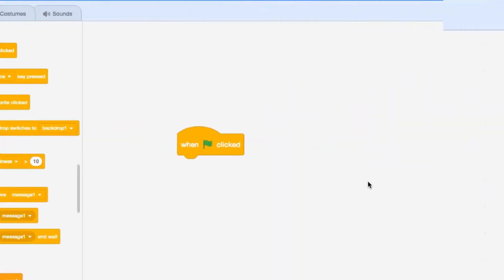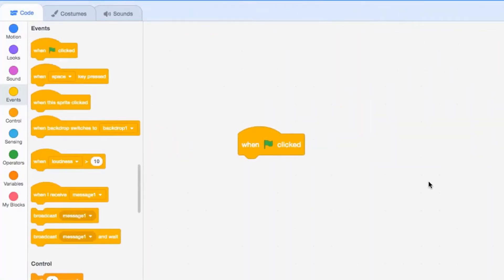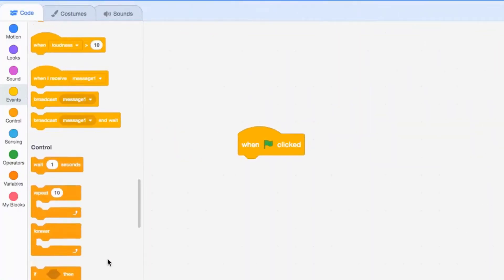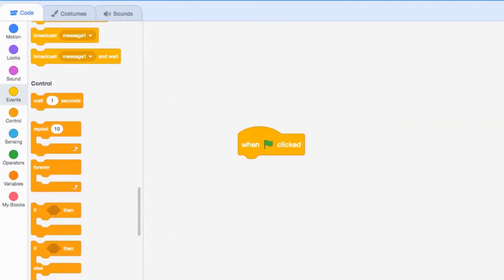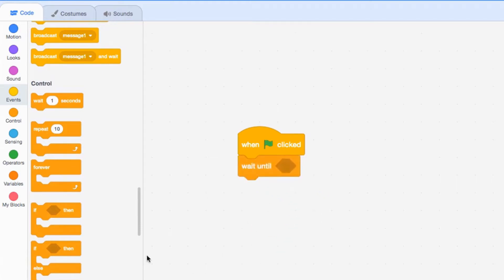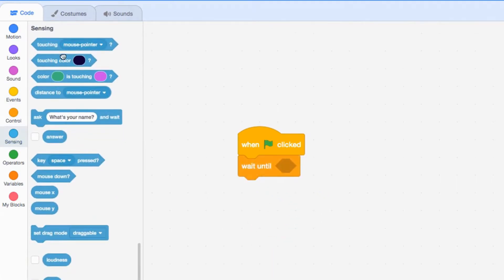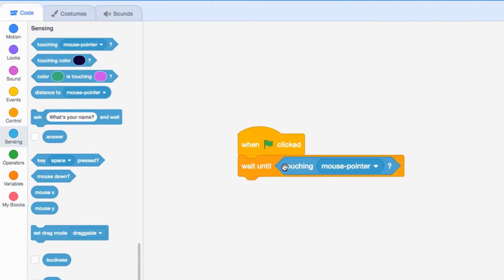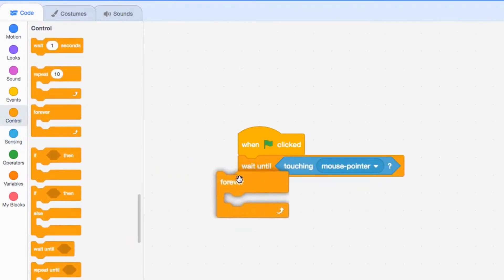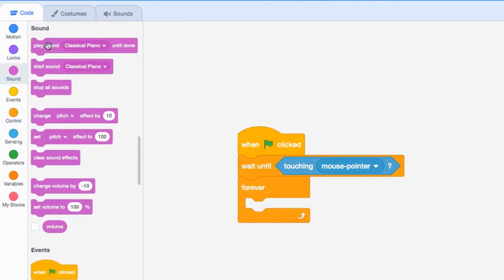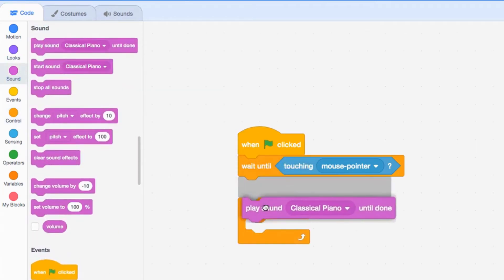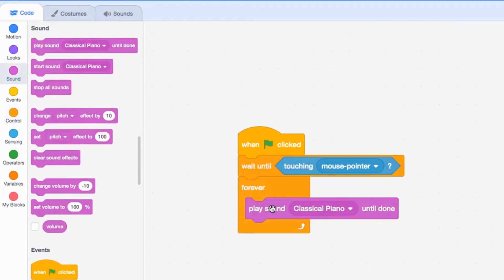Now let's look at the wait until statement. We'll drag our wait until out, go back to our sensing and touching mouse pointer, and then go to our forever loop. We're going to pull out a sound. I picked this classical piano sound.